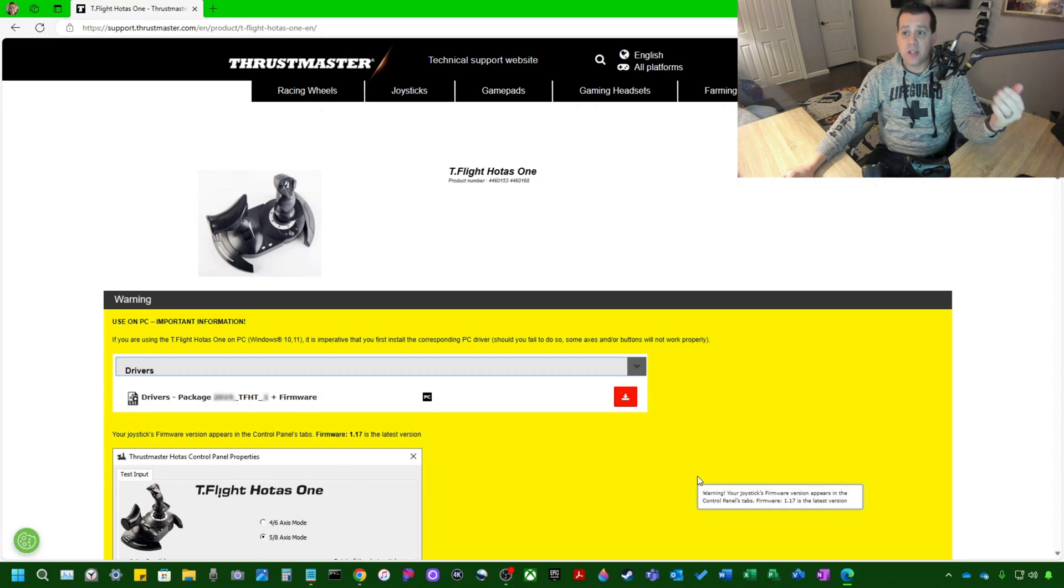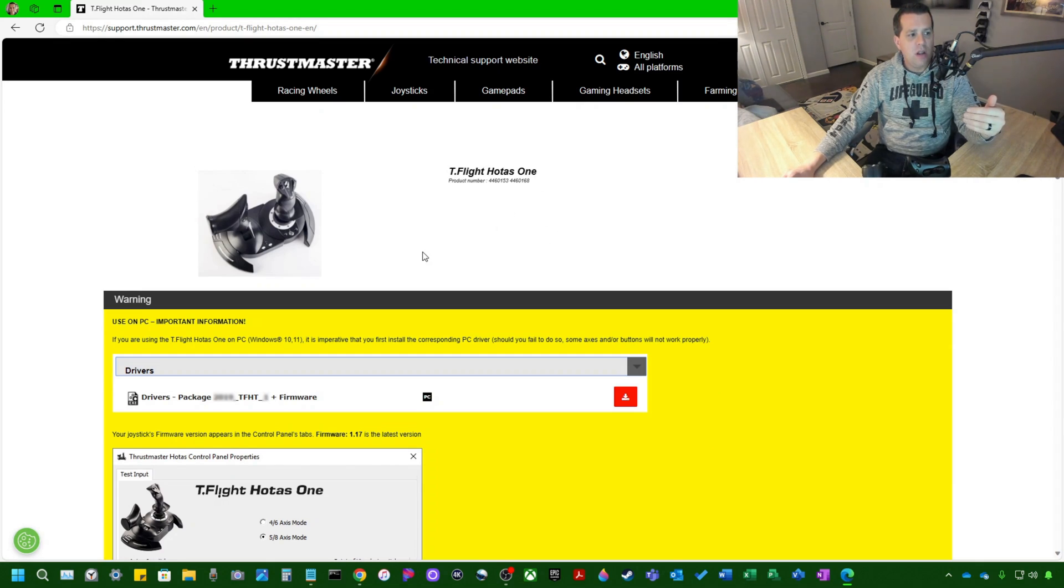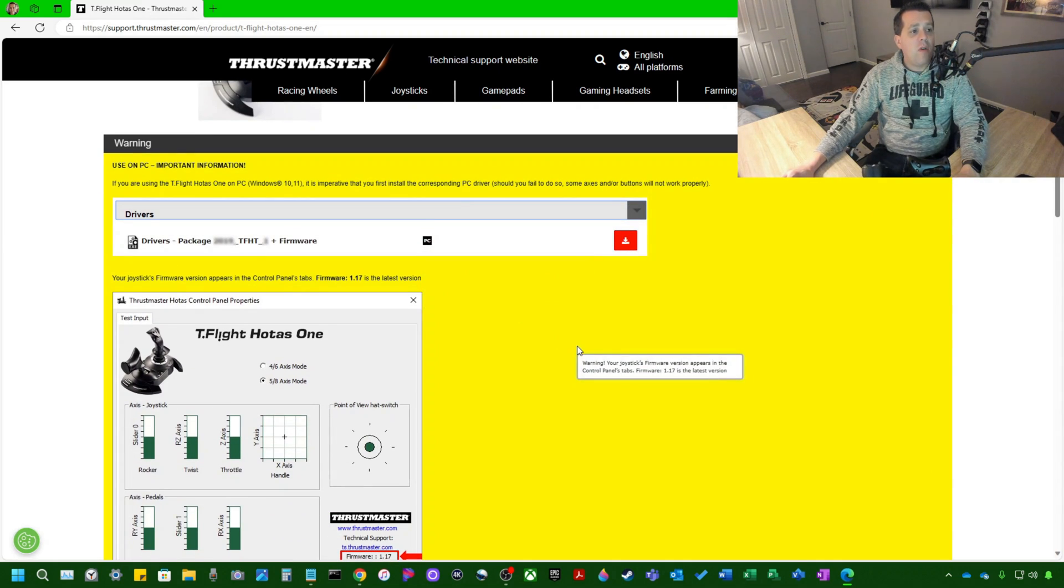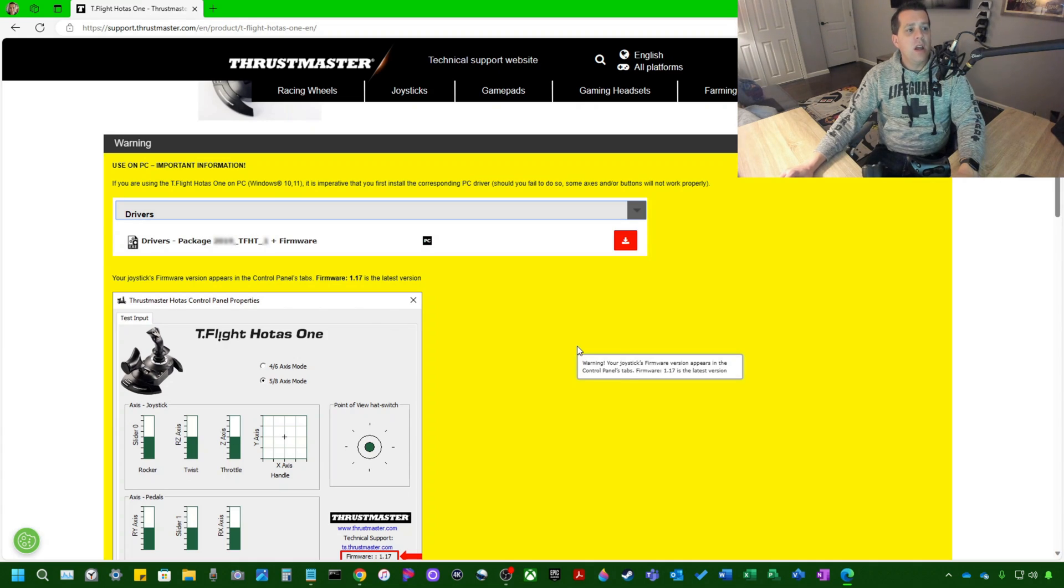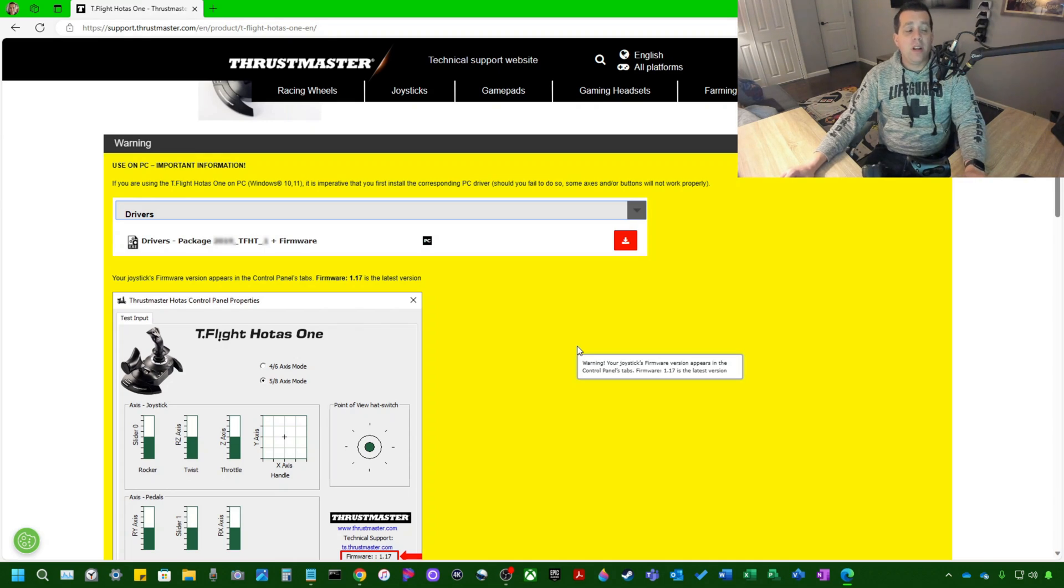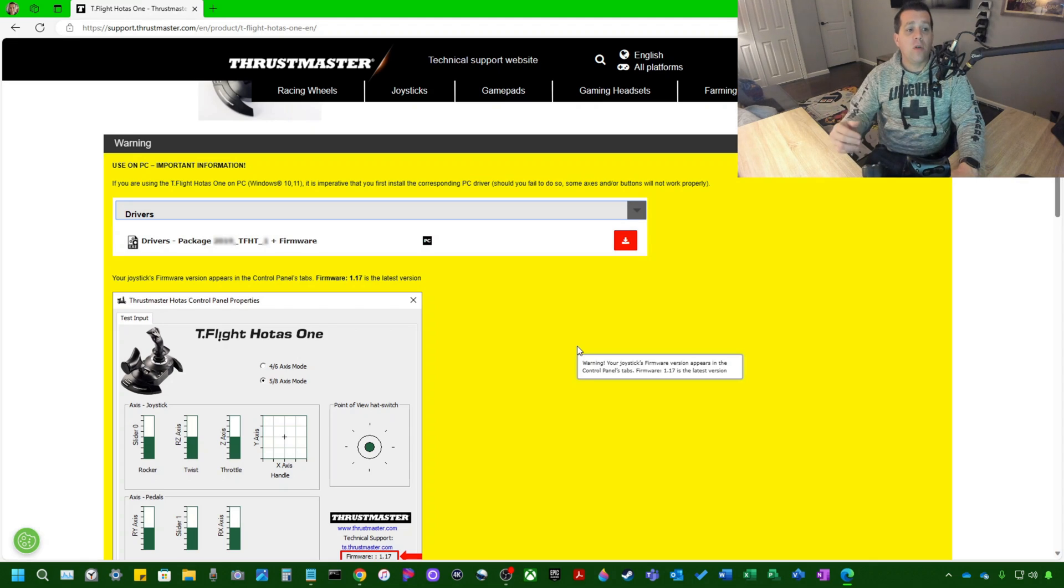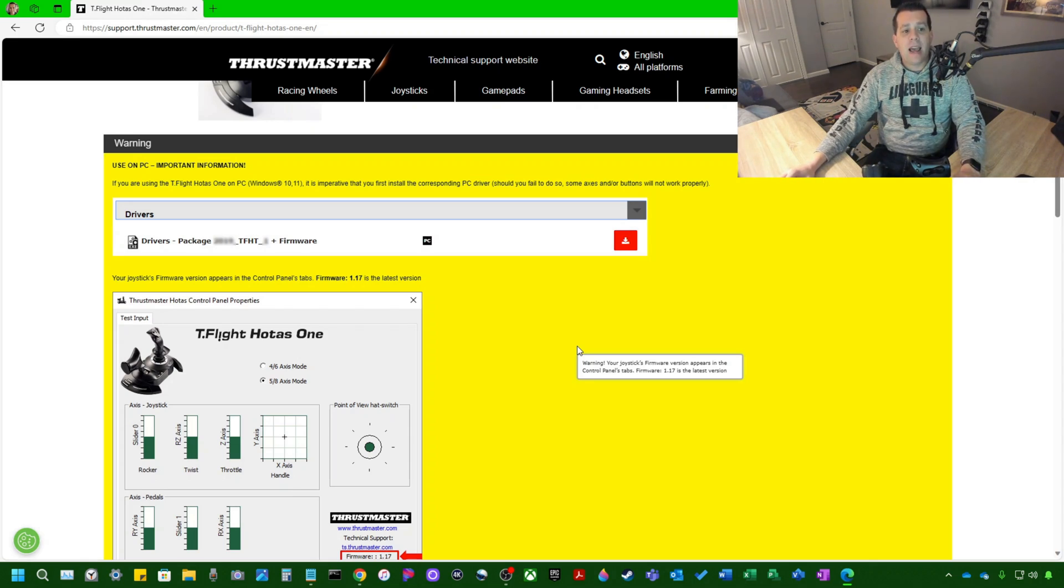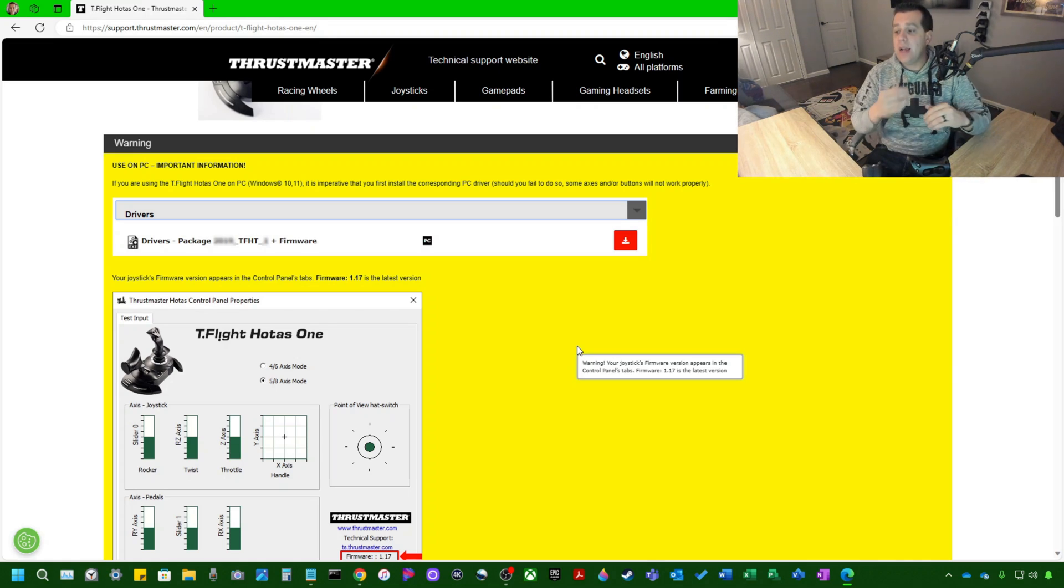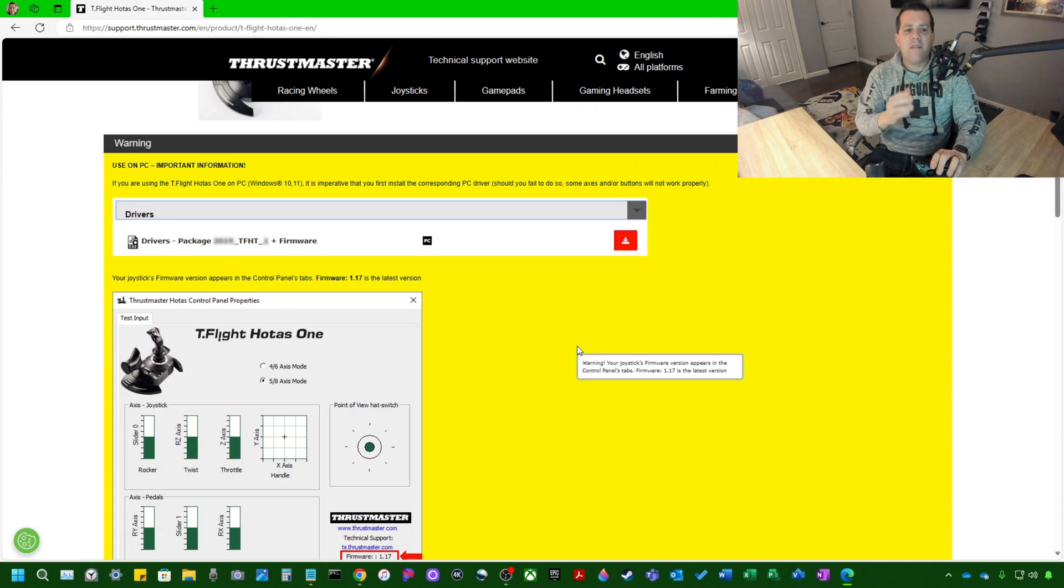Now it's going to take us to the support page. You'll know you're on the support page when you see T-Flight HOTUS-1 and some product numbers. Now you've got all this bright yellow stuff going on here with these 1990s-style graphics, but still is a very functional and good website. So it says warning, use on PC important information. If you were using the T-Flight HOTUS-1 on a PC, Windows 10 or 11, it is imperative that you first install the corresponding PC driver. Should you fail to do so, some axes and or buttons may not work properly. So this goes back to what I said earlier. You need to make sure before you even connect this device to your computer that you have the drivers installed. Otherwise, the device you're connecting may not work properly.